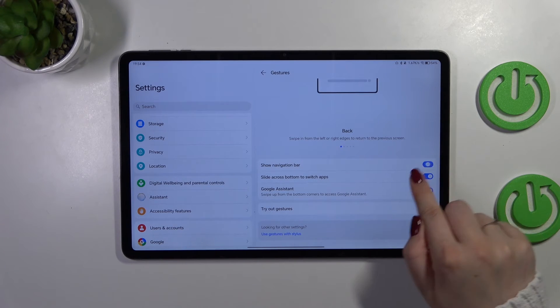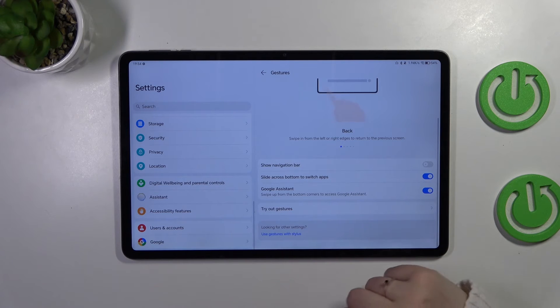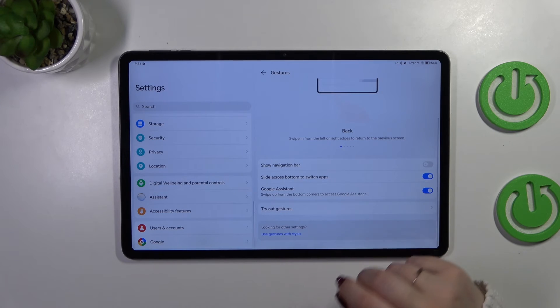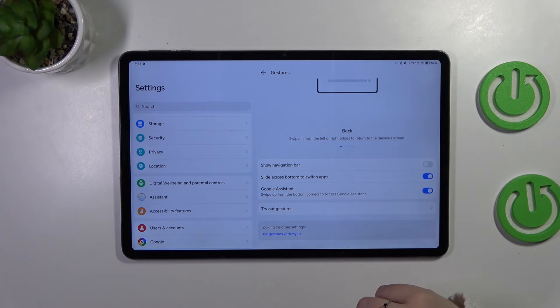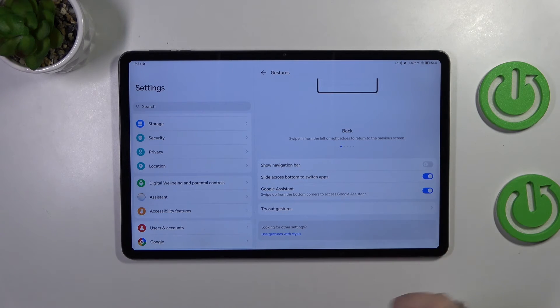You can slide across the button to switch apps, manage Google Assistant—everything is up to you.